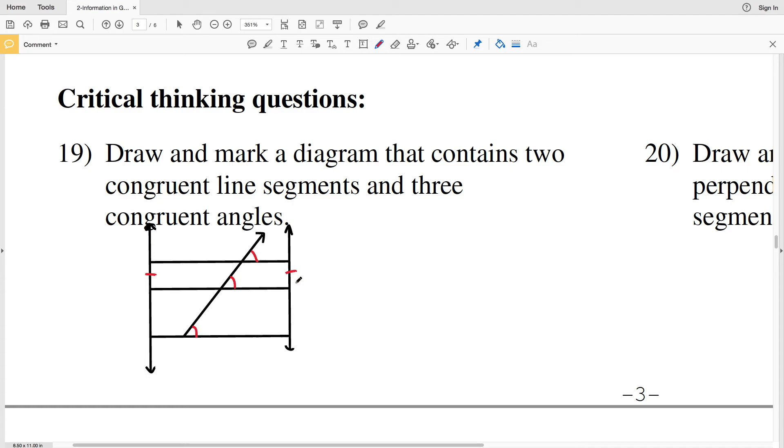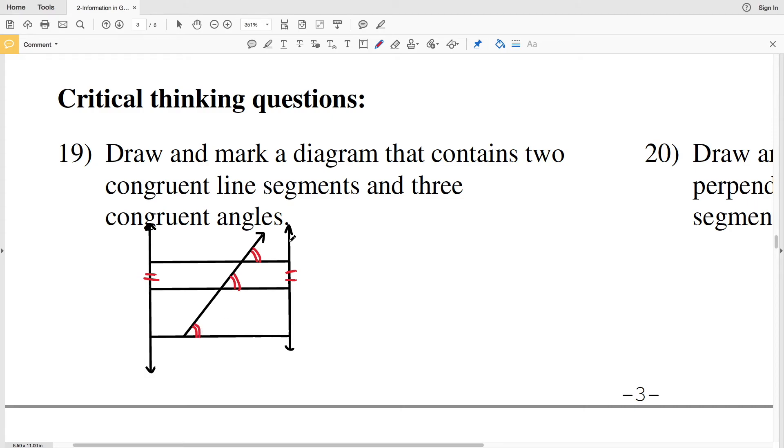It actually contains even more than this, but that's all I had to label. You could also change the labels up, have two dashes for your segments. There's many different ways to draw and label a diagram that contains two congruent line segments and three congruent angles. And don't forget to label points.